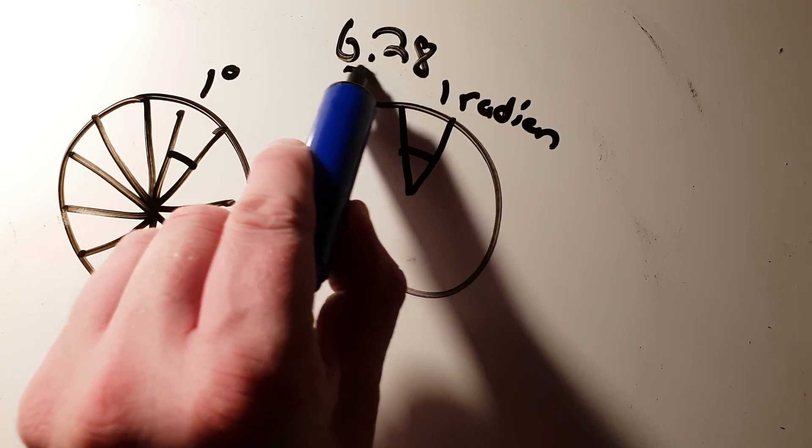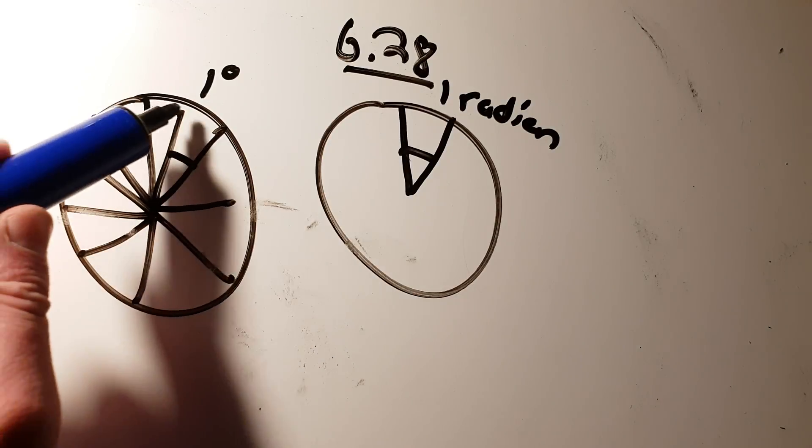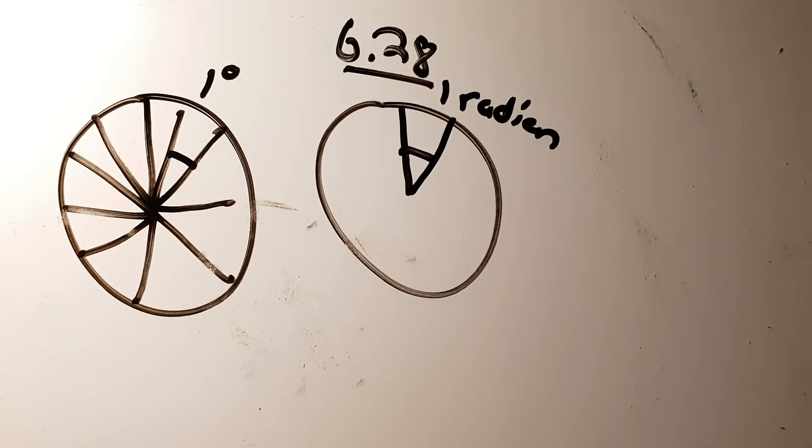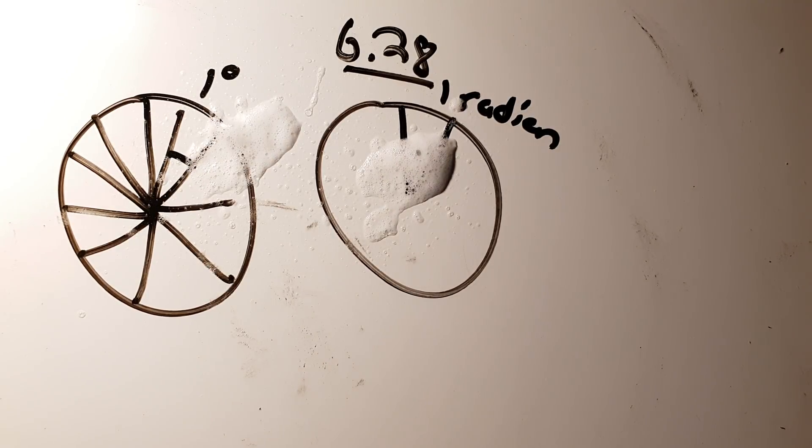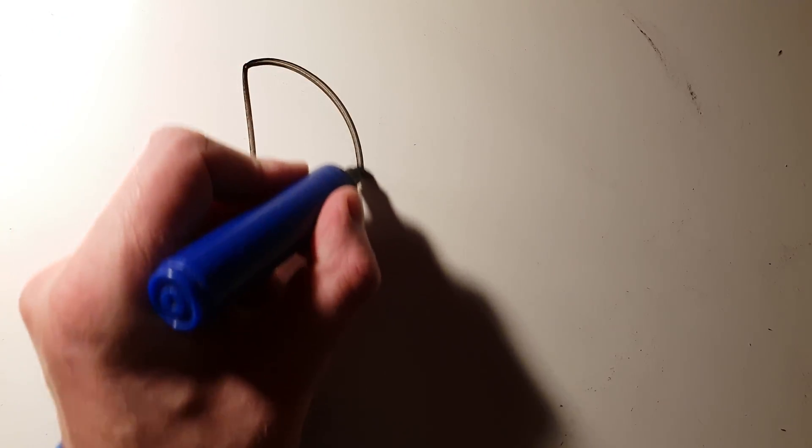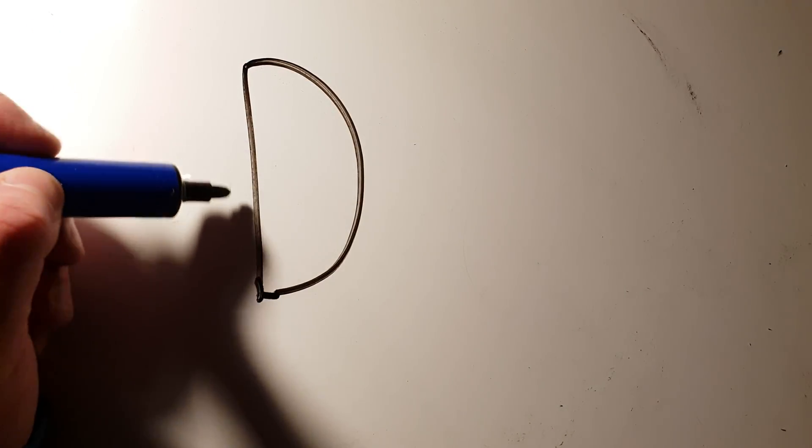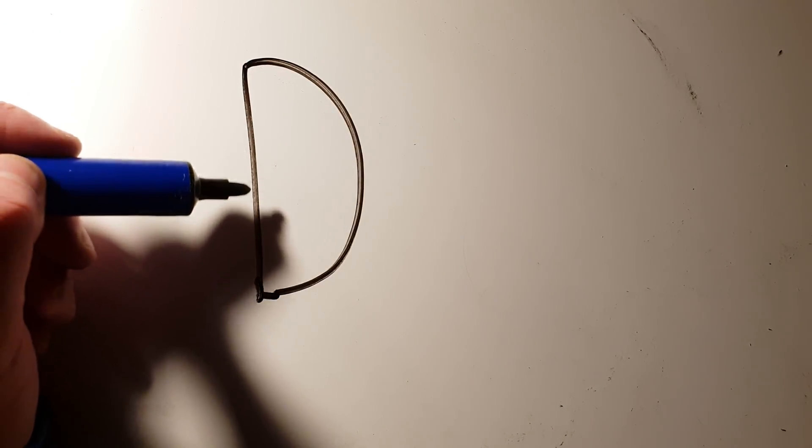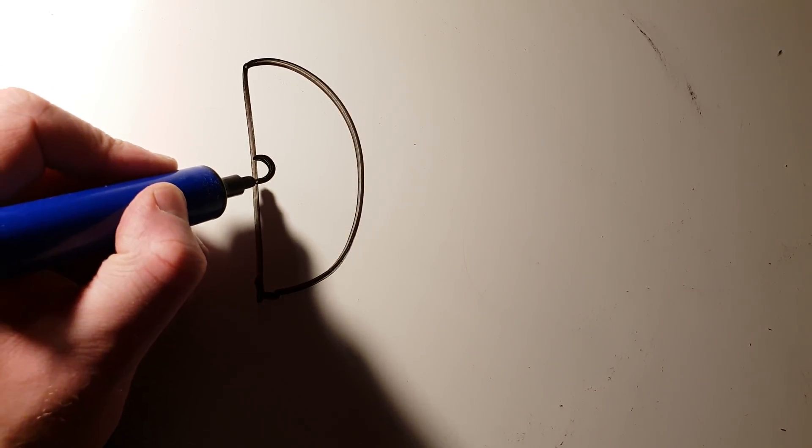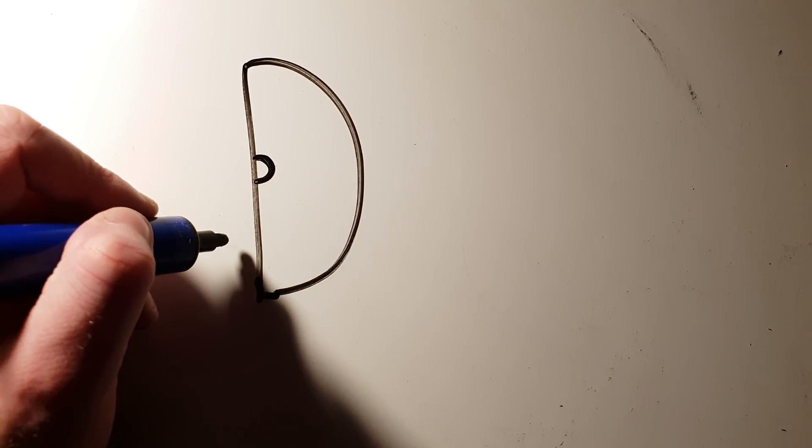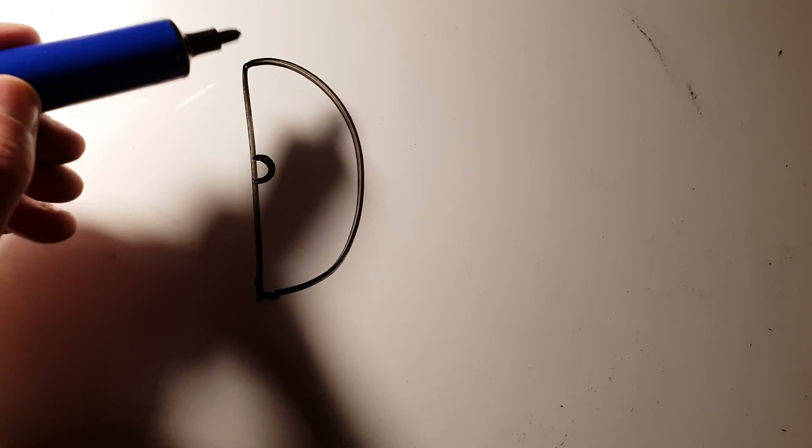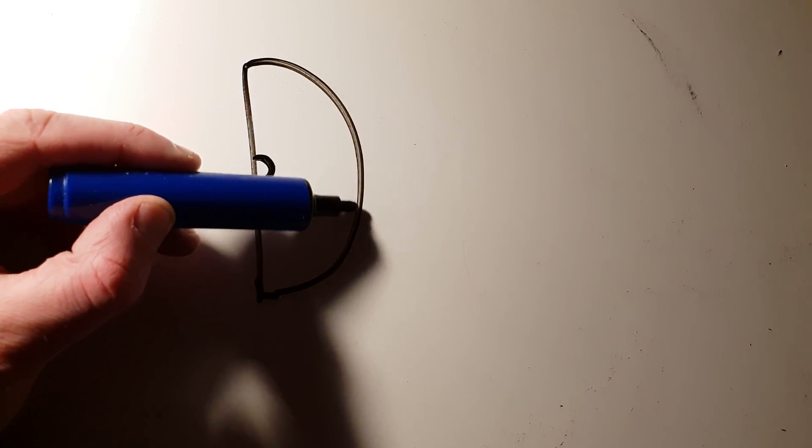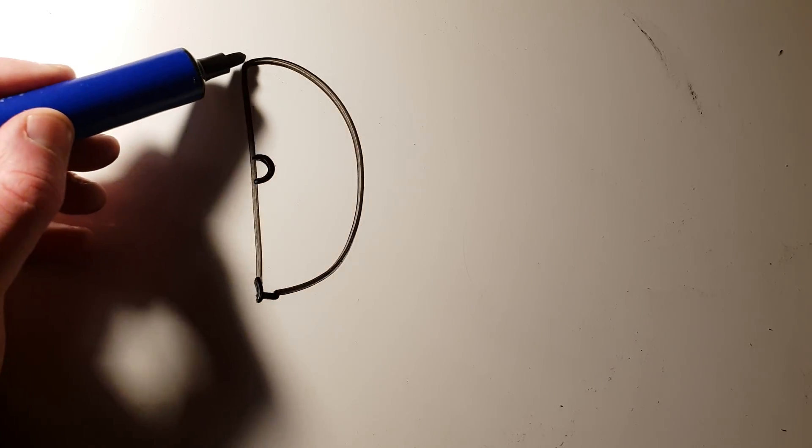So where does that number 6.28 come from and how do I convert one into the other? Well, let's have a look at, let's say, a half circle. Now I know that it doesn't matter how big this circle is, if it's half a circle, this angle here will always be 180 degrees. But equally, if I take the length of this circumference, this half circumference, and I divide it by the radius, no matter how big the circle is, I always get the ratio 3.14, which you'll recognize as that number pi.